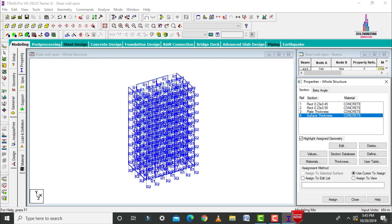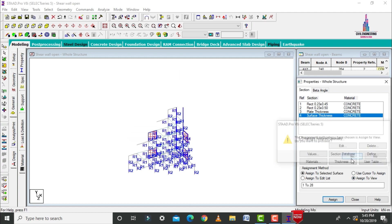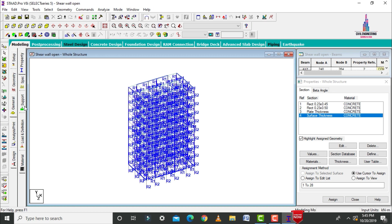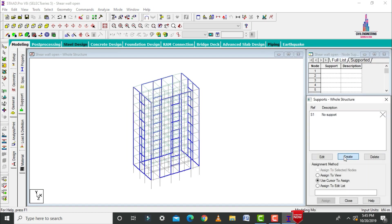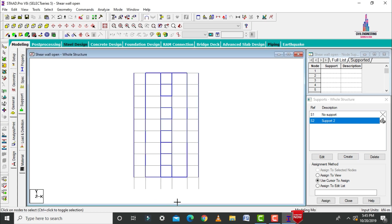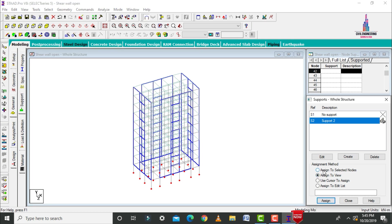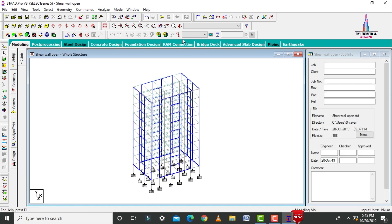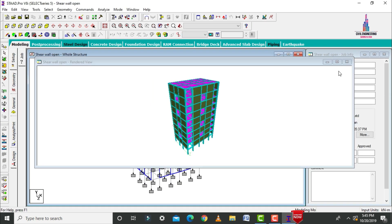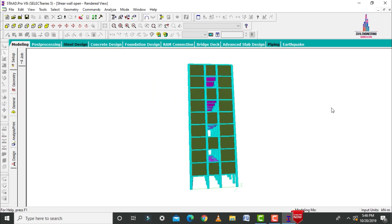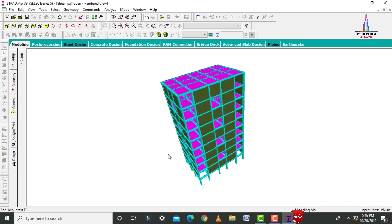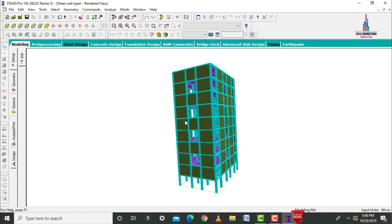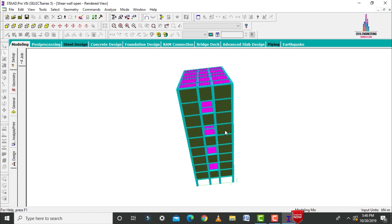Select the columns by using beams parallel to Y condition, click on assign to selected beams, assign yes. Select the plate thickness using assign to view, assign yes. Select the surface thickness using assign to view, assign yes. After that, assign the supports — click on create, add your fixed support. Using the front view, select all node points at the base and click on assign to selected nodes, assign yes. Click on 3D rendering view.